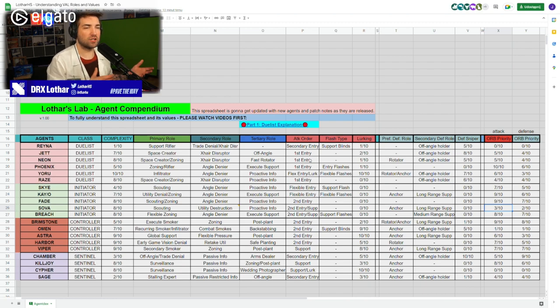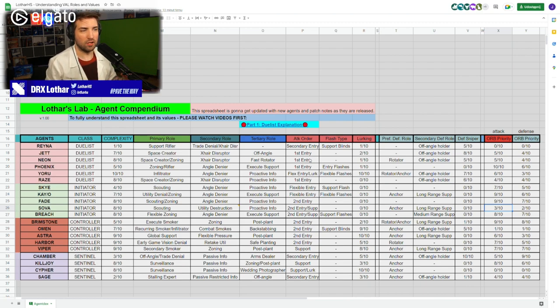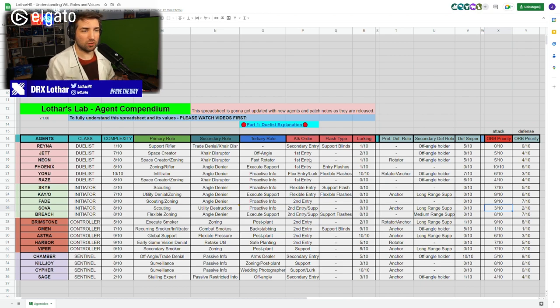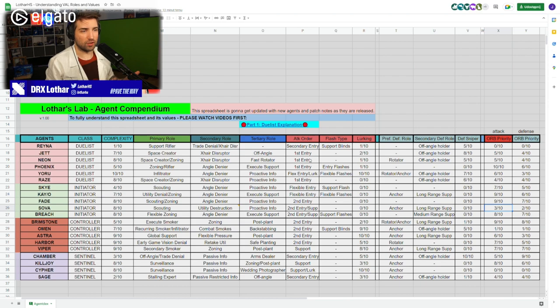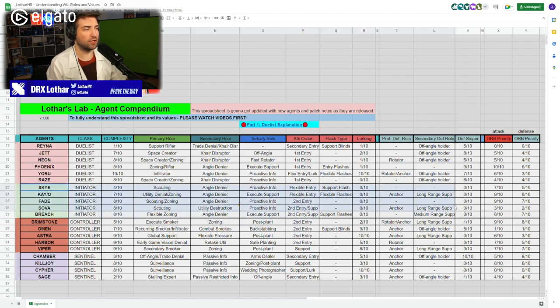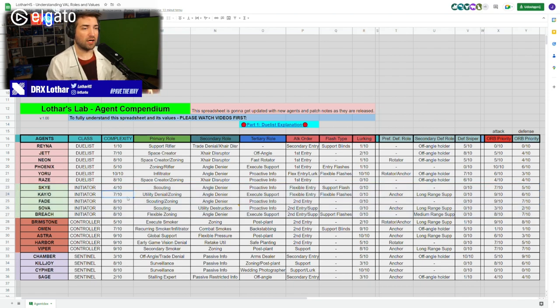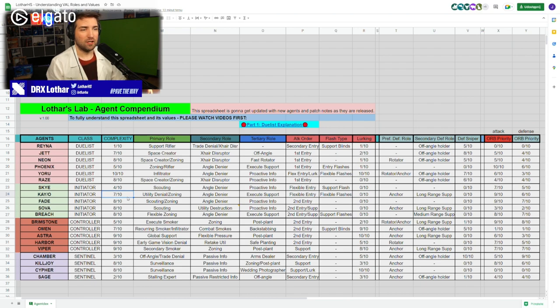It's very important to understand that you choose your agent towards your playstyle and not the other way around. The agents are a supplement to your own playstyle. If you're a good lurker and you don't play an agent that is good at lurking, you have a disconnect.